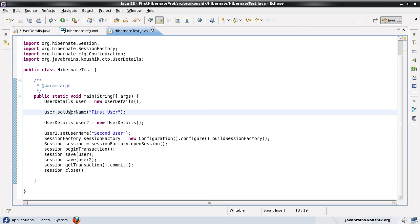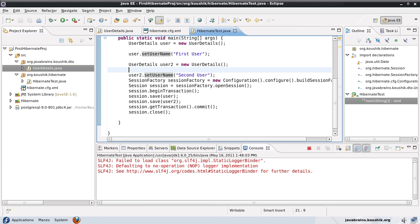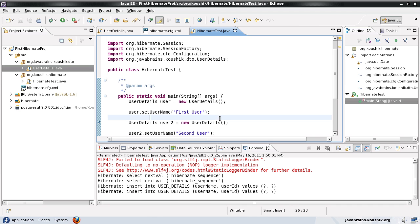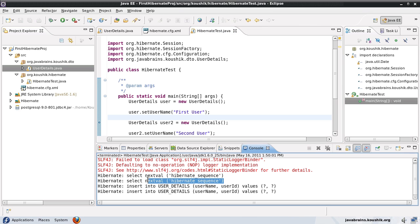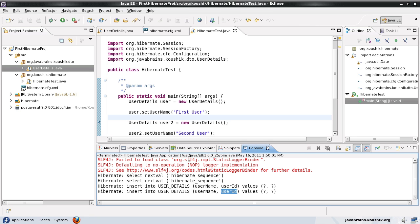So there you can see it has inserted these two values. But notice what's happening here. It's done a next val of Hibernate sequence. So what's happening is Hibernate is maintaining a sequence internally and it's generating the user ID depending on the sequence. It just gets the next value of that sequence and then uses that next value to insert the user ID.